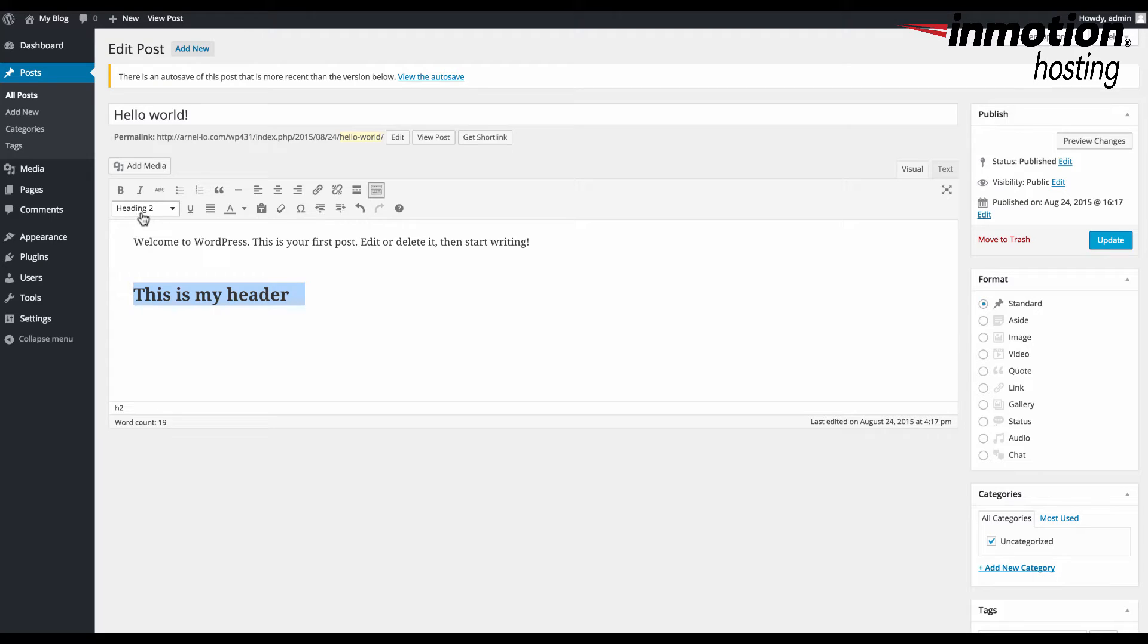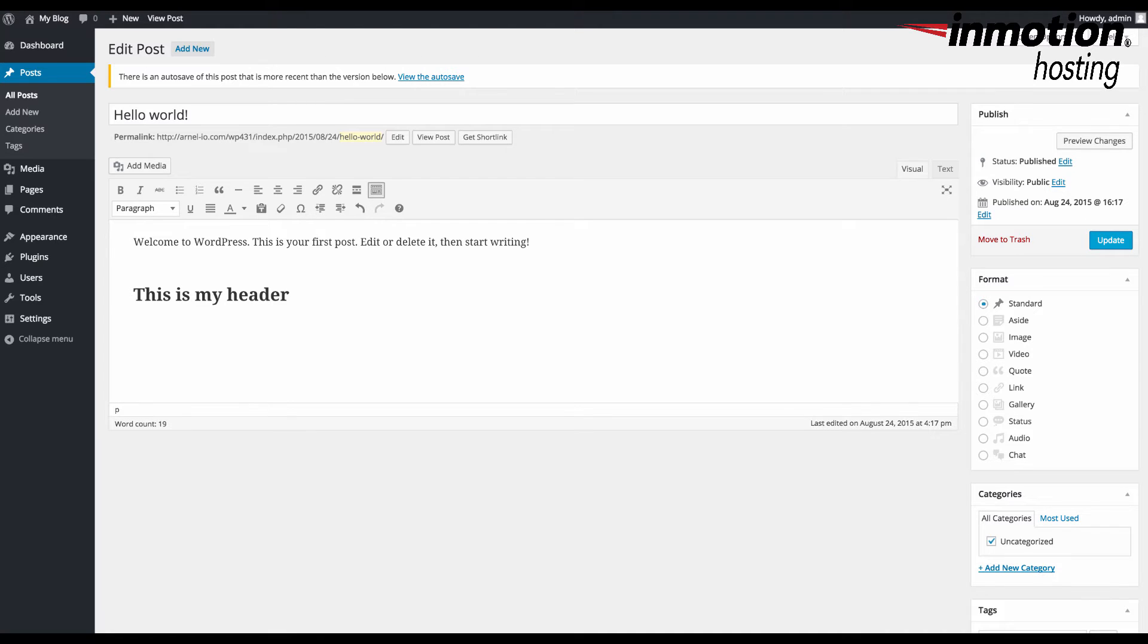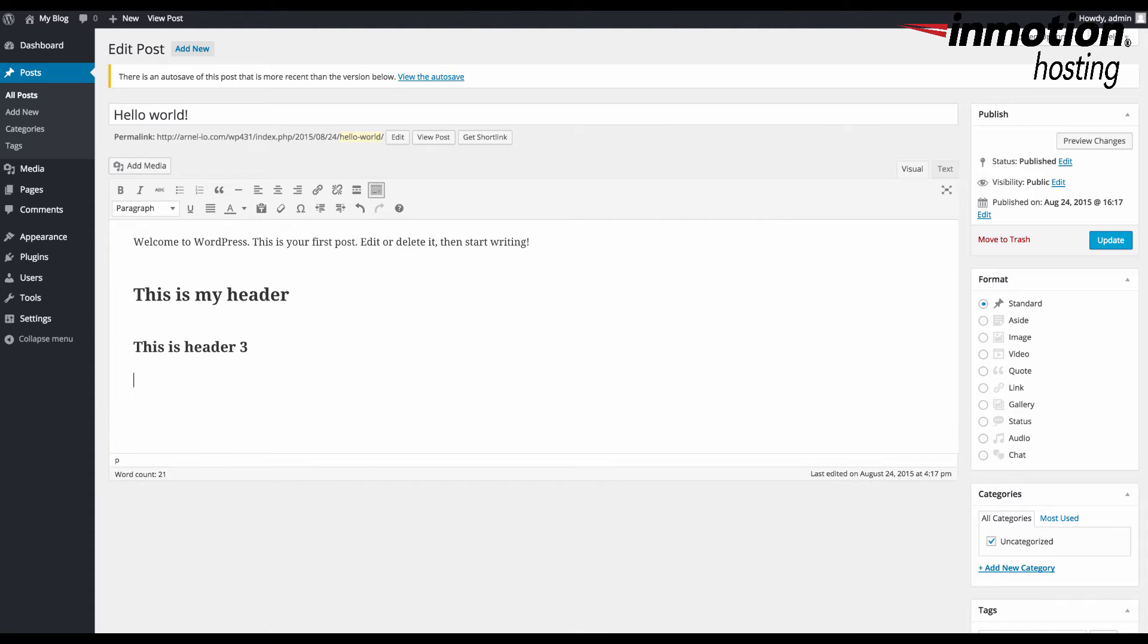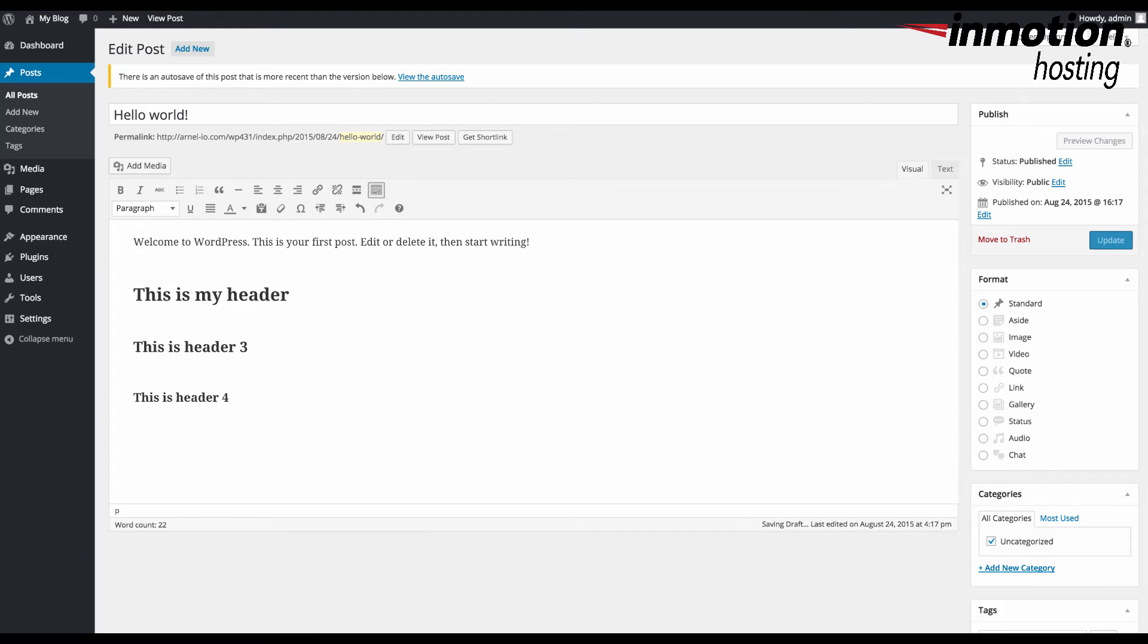The header option works from header 2 on. If you put two pound signs, you'll be at header 2. If you put three pound signs, this is header 3, and so on. It goes up to header 4. That's using the header option.